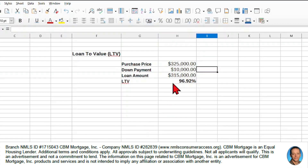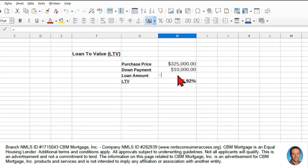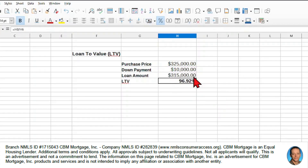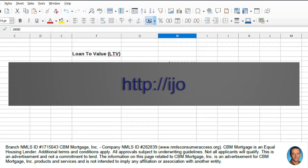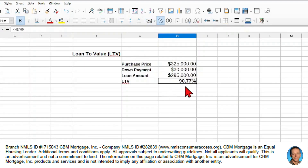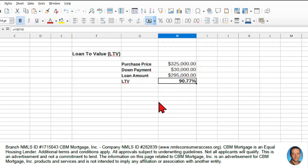We can also add a line for the down payment. If we enter a down payment of $10,000, the loan amount becomes the purchase price minus the down payment. If I now increase the down payment to $30,000, you'll see the loan-to-value change accordingly. You can set up your own calculator to work out what you need, or set it up to calculate the required down payment based on a target loan-to-value of 80%.